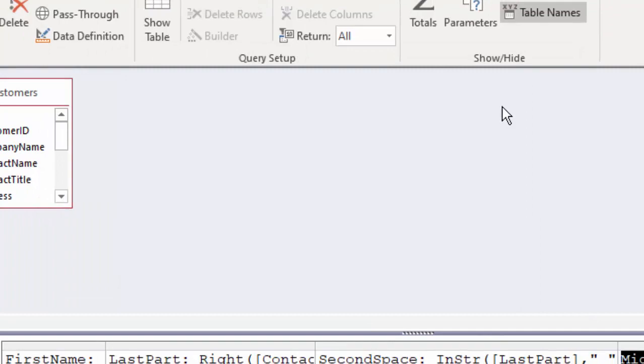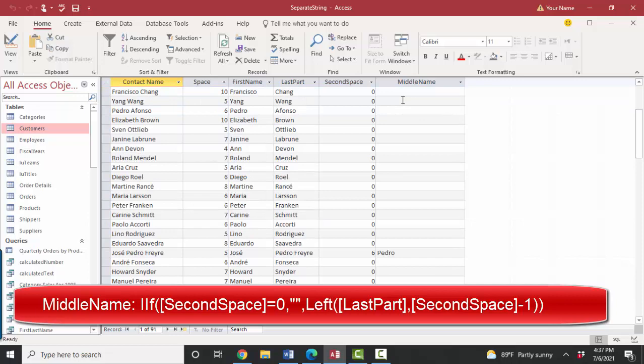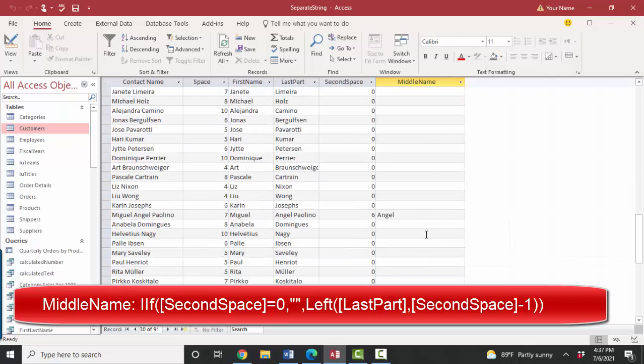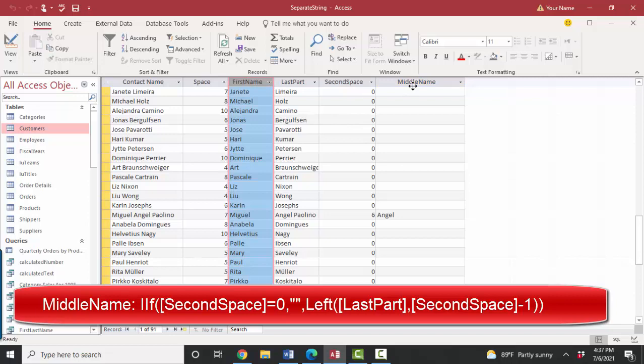OK. And data sheet view. And now do we have any middle names? Most of the people do not have a middle name, but Jose Pedro does. And if I keep scrolling down, Miguel also does. Now that we've got the first name, the middle name, we need the final last name.